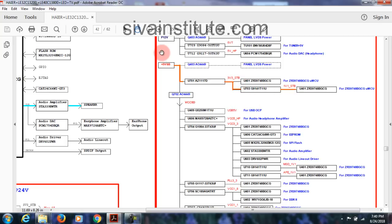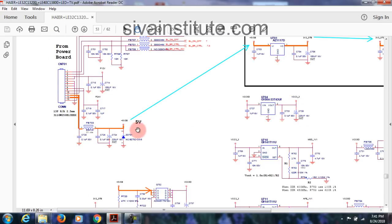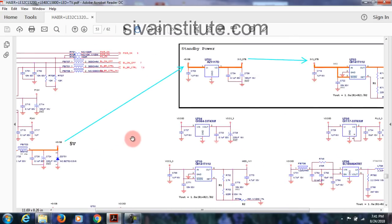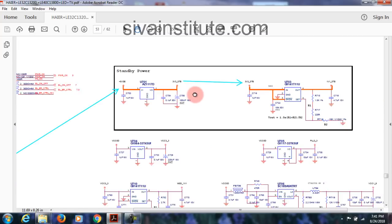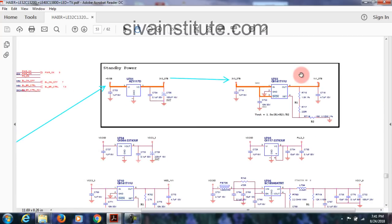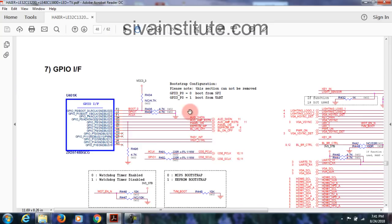Now we will see the power supply on page number 53. This is standby 5V — it goes to U701, the 3.3V regulator. Then U703 gives 1.1V standby voltage — without pressing the power button — this goes to the main IC, U401.